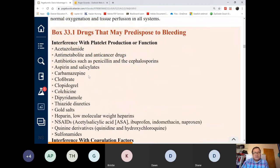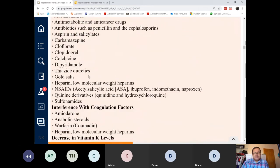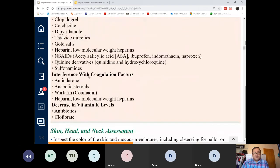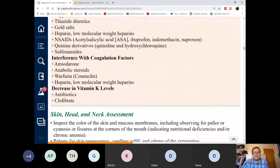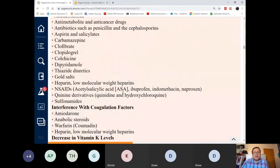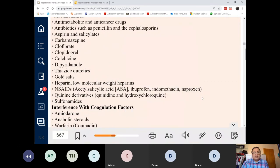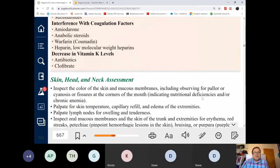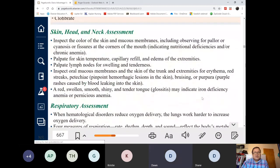You should know these drugs by now — they're listed in Box 33-1. That would make a good select-all-that-apply question. Hydroxychloroquine is gaining media attention, though its use for COVID-19 is not evidence-based.